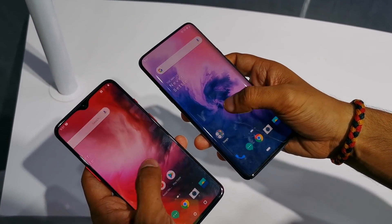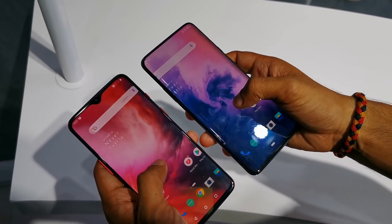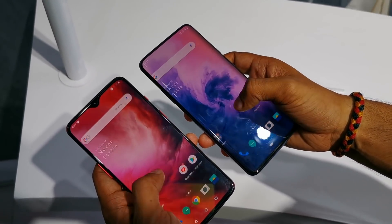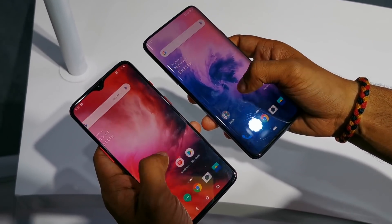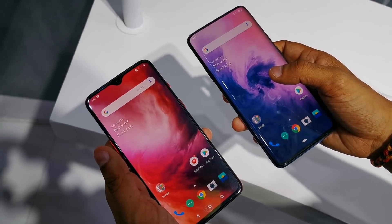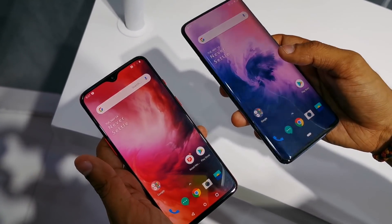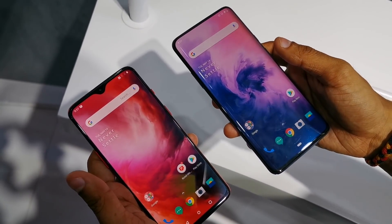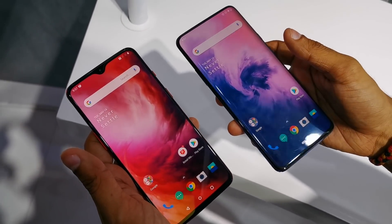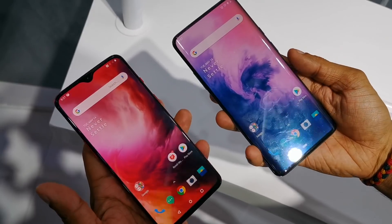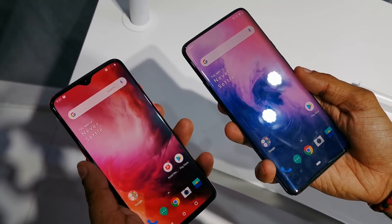The OnePlus 7 Pro also has a 90Hz refresh rate, while the OnePlus 7 display has a standard 60Hz panel. More importantly, the OnePlus 7 Pro has a Quad HD+ resolution, whereas the OnePlus 7 display is only Full HD+. So if you are looking for a great movie-watching experience, the OnePlus 7 Pro is definitely the better option.